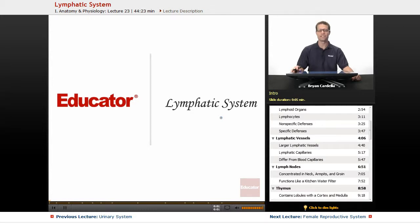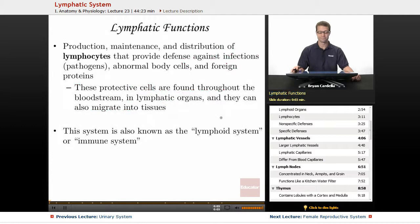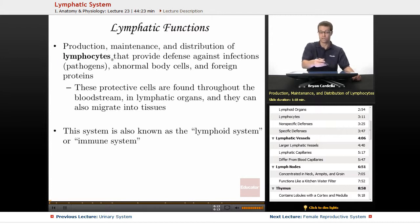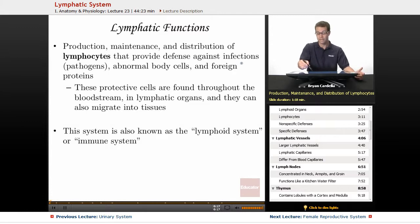Welcome back to Educator.com. This is the lesson on the lymphatic system. We look at the functions of the lymphatic system. Basically it involves the production, maintenance, and distribution of lymphocytes, which is a major kind of white blood cell. And these provide defense against infections, which we can call pathogens.